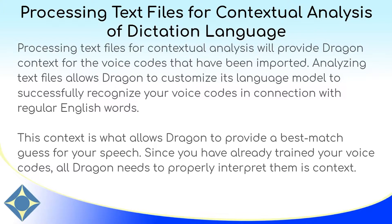We also trained all of the words, so now Dragon knows how you pronounce your voice codes. The next step is to give all of that information context.